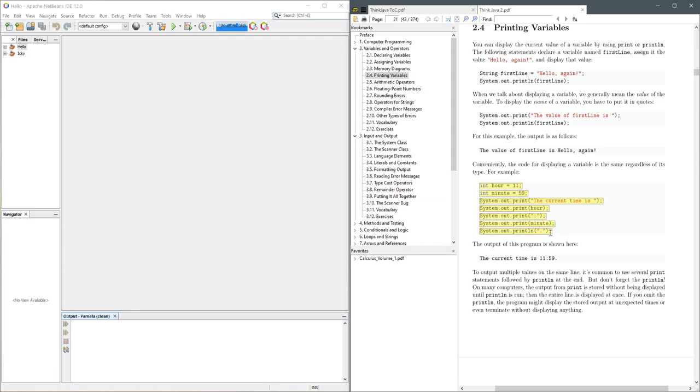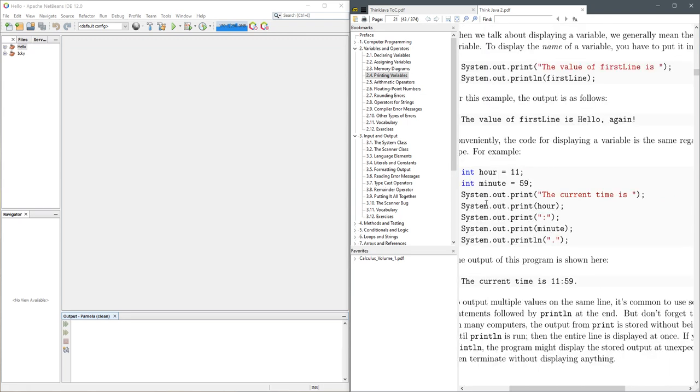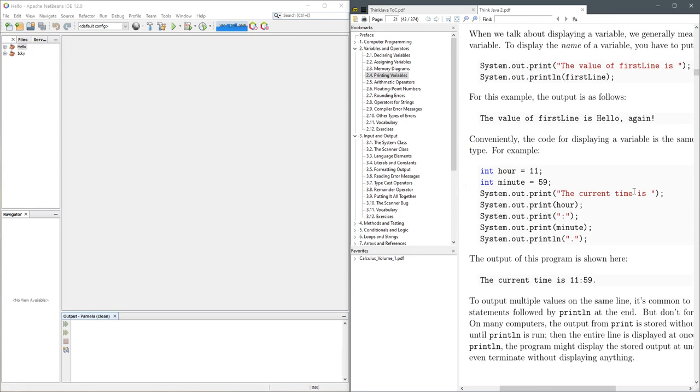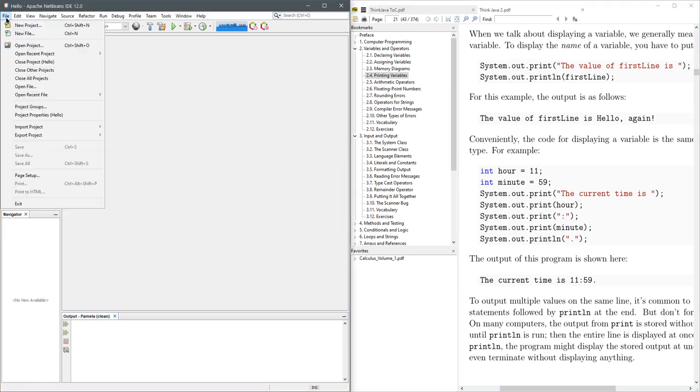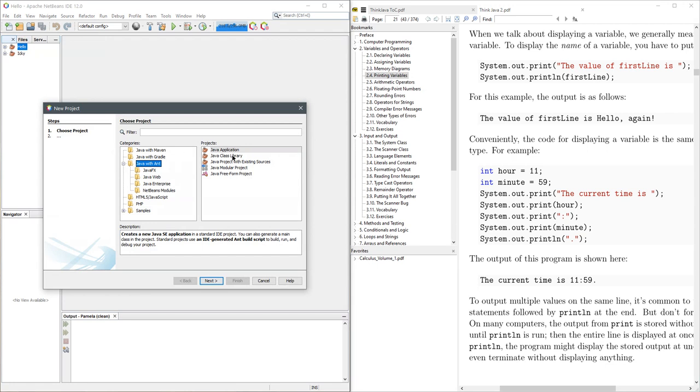Now the question is where do we put it? Some of this should look familiar—system.out.print, you should know what this does. The current time is printed on the screen. I'm going to make a new project like we always do. This is going to be a Java application. Make sure Java with ANT, Java application.